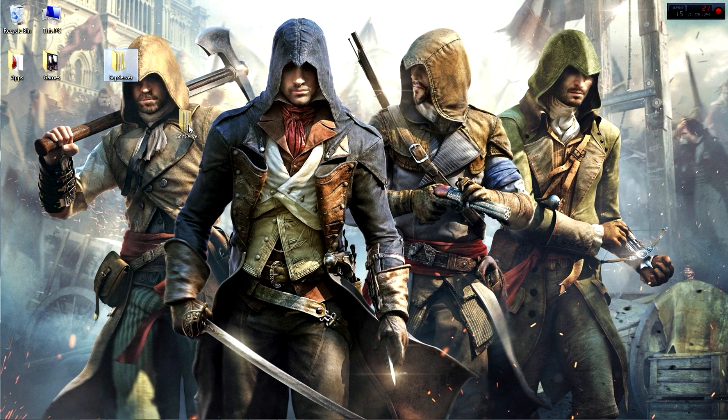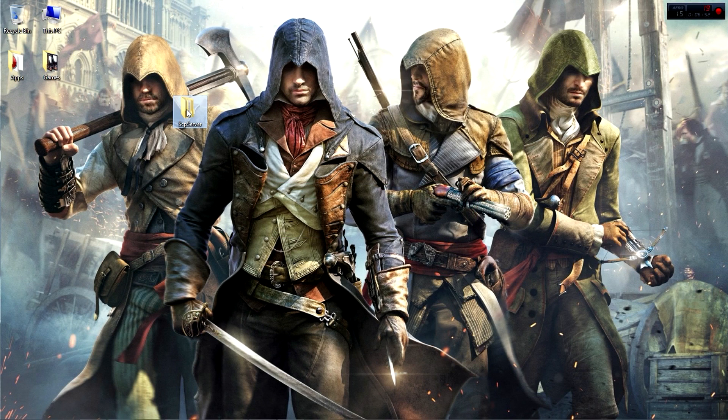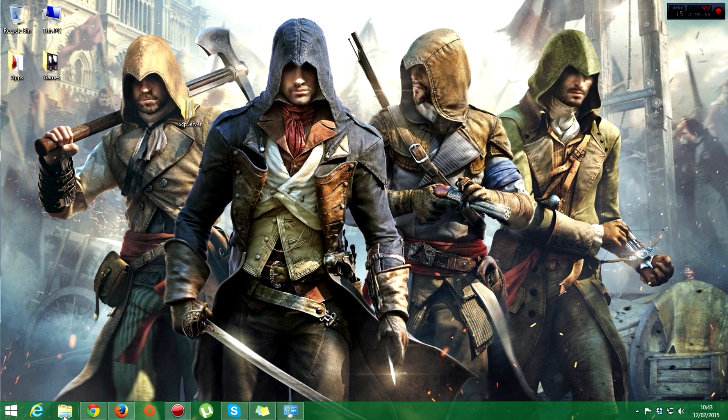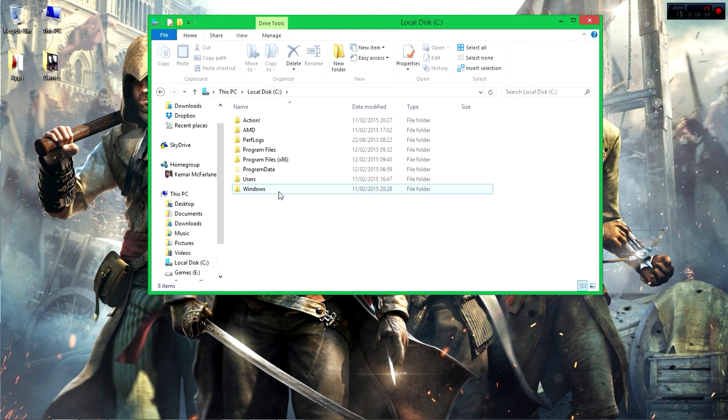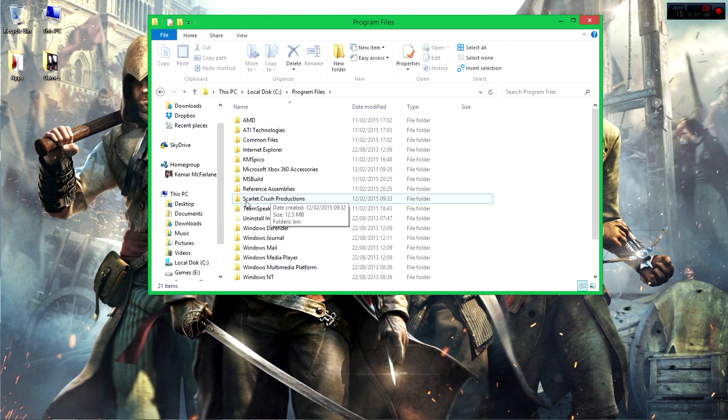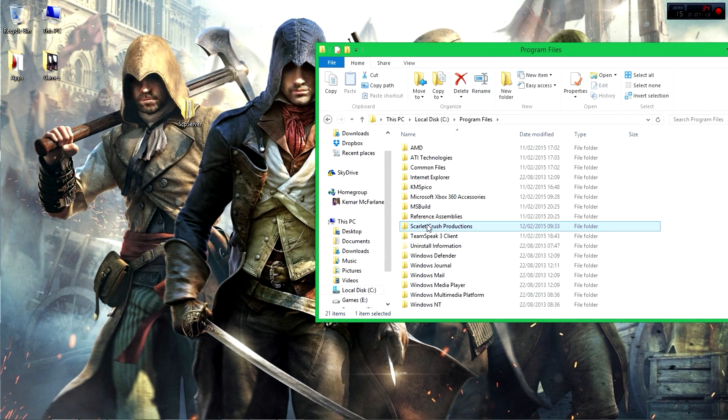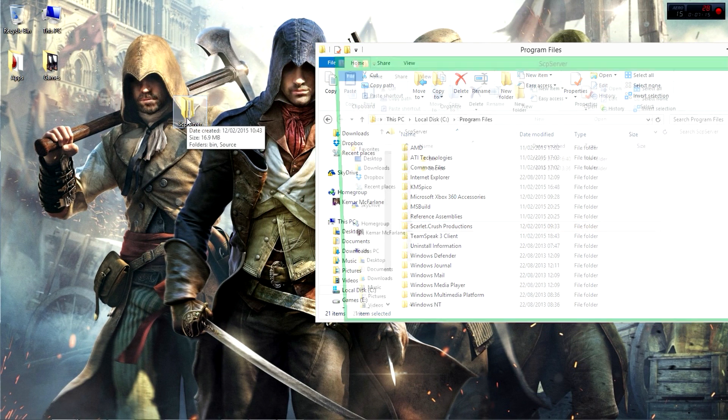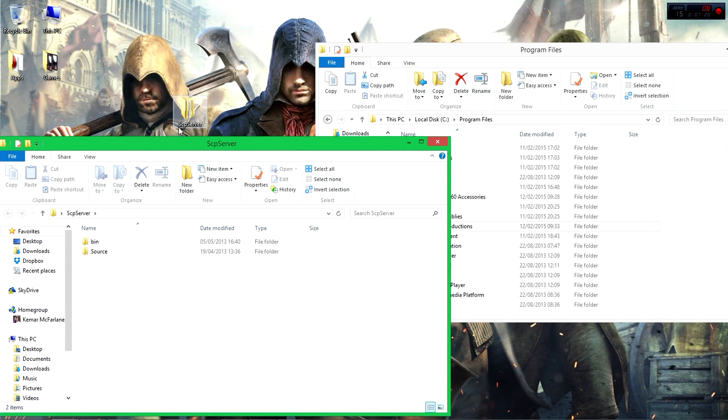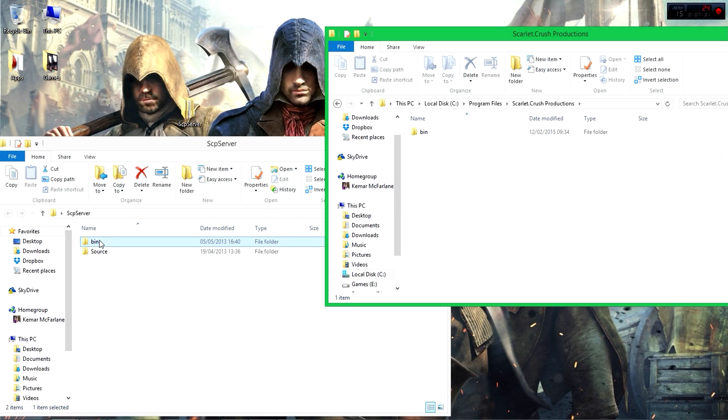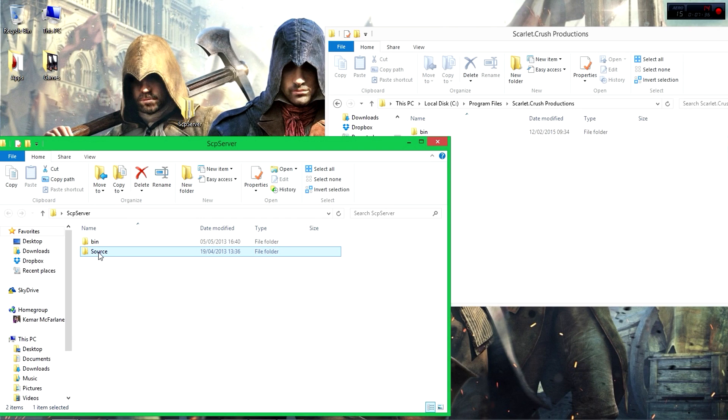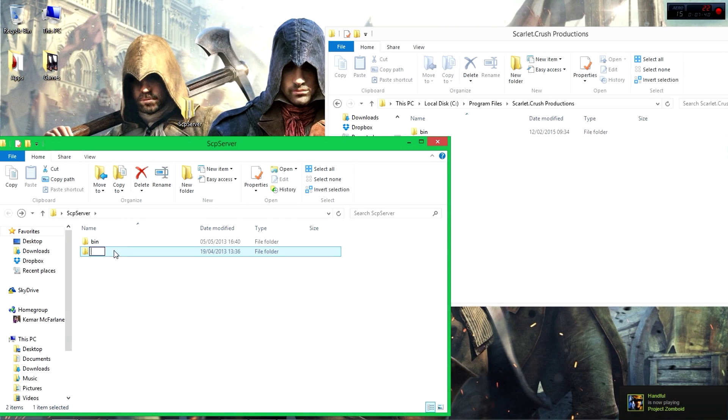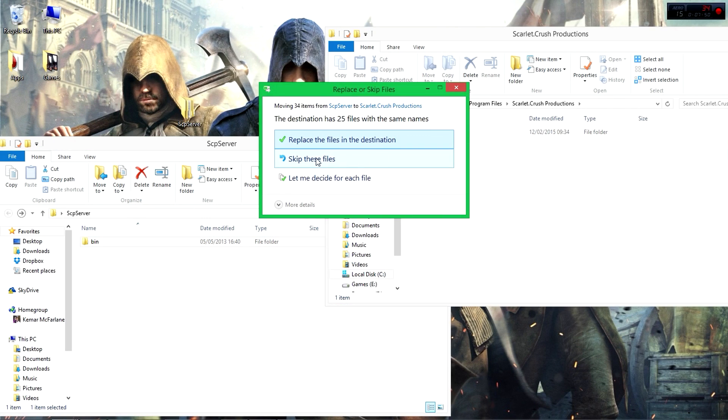Now we have this folder right here. Once you're here, all you need to do is open File Manager, go to Local Disk, Program Files, and then create a folder called scarlet.crash productions. Then you open the SCP Server folder and copy the bin. Once you create the scarlet.crash productions folder in Program Files, open it and then copy the bin folder. You don't need the source folder, so you can delete this, delete the source folder, then copy the bin to the desktop. I already have it so I'm not going to replace.